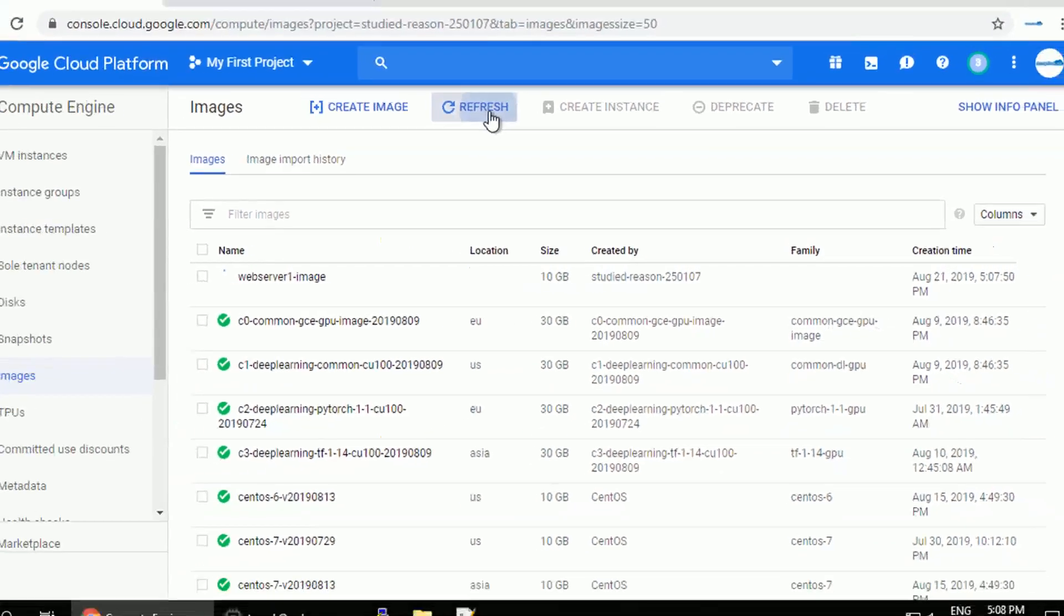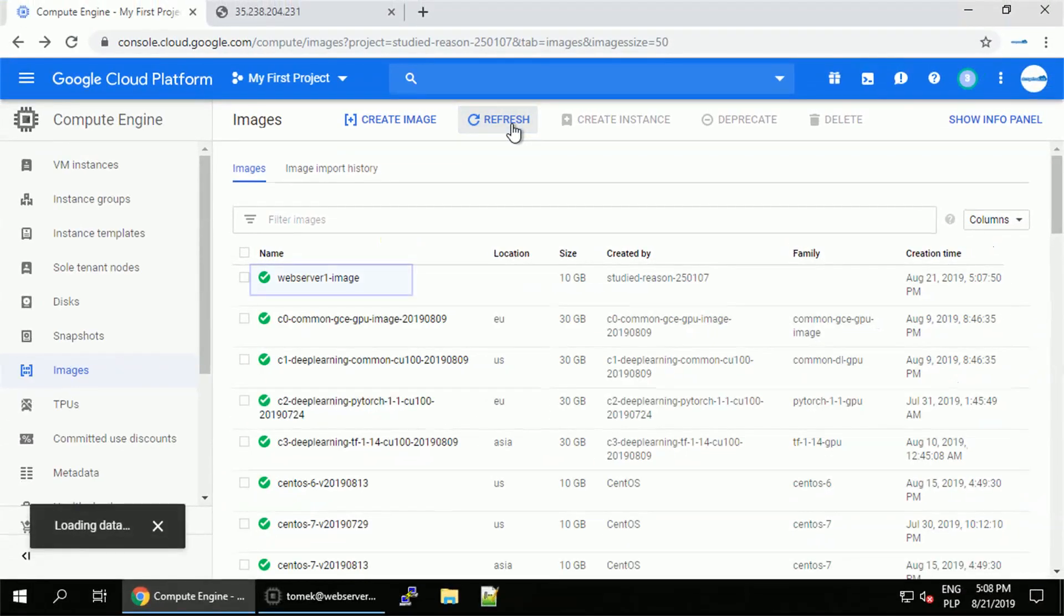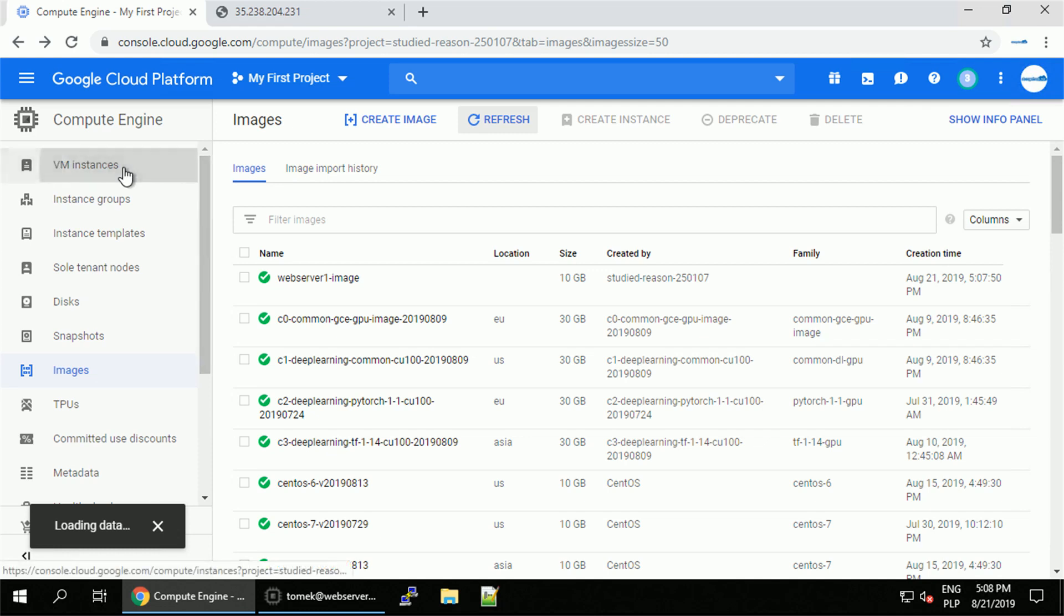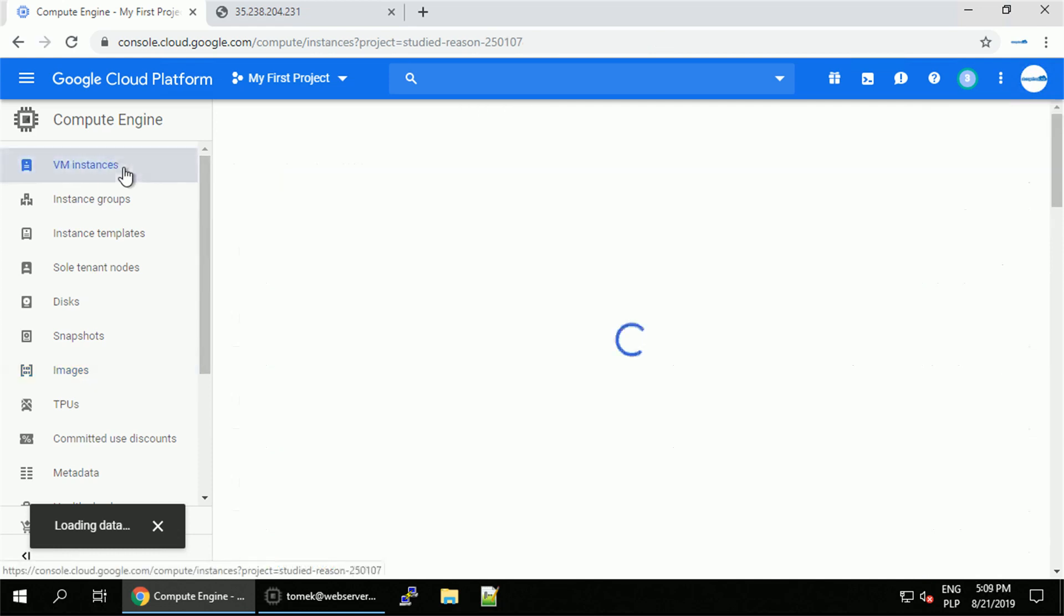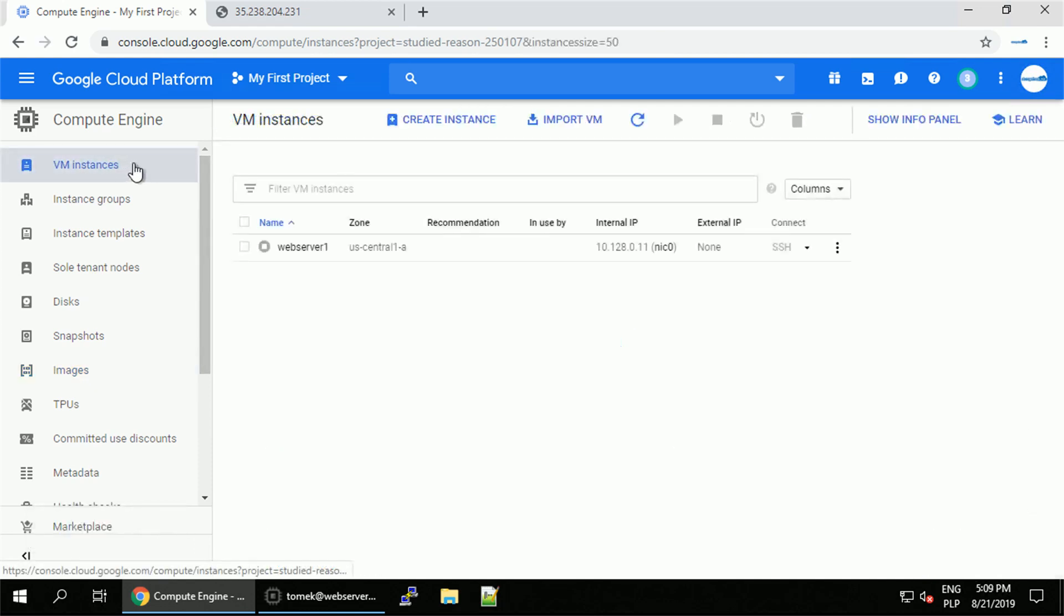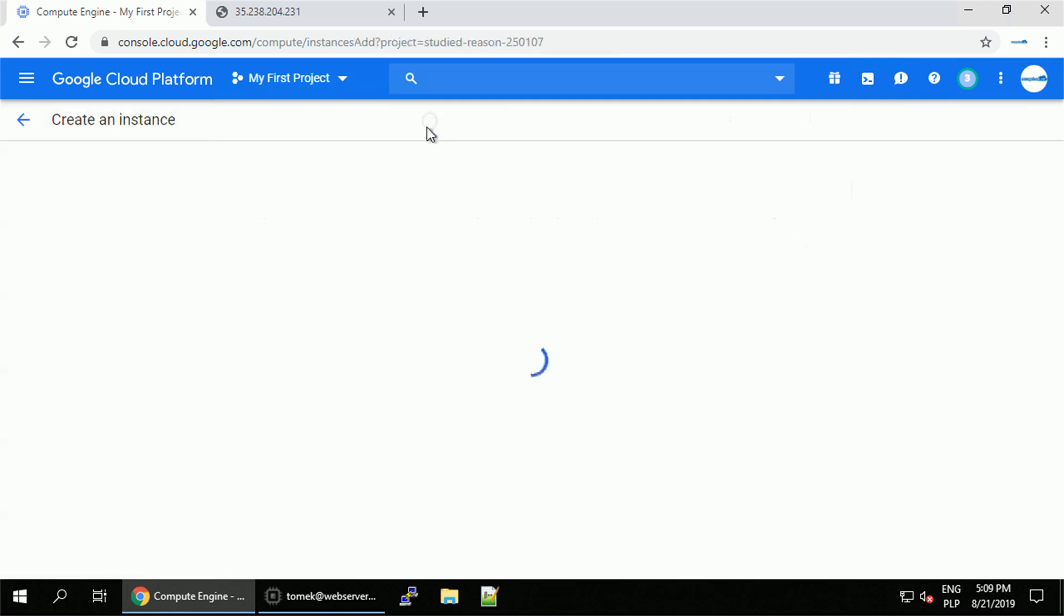And after a few more seconds, we got the confirmation that the image is ready. Let's navigate to the VM instance and create the new instance right away using our newly created image.